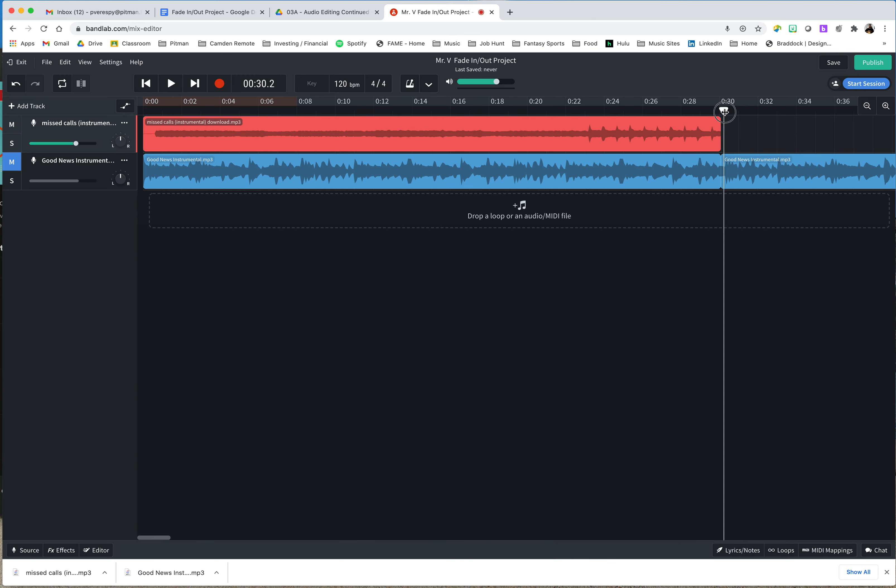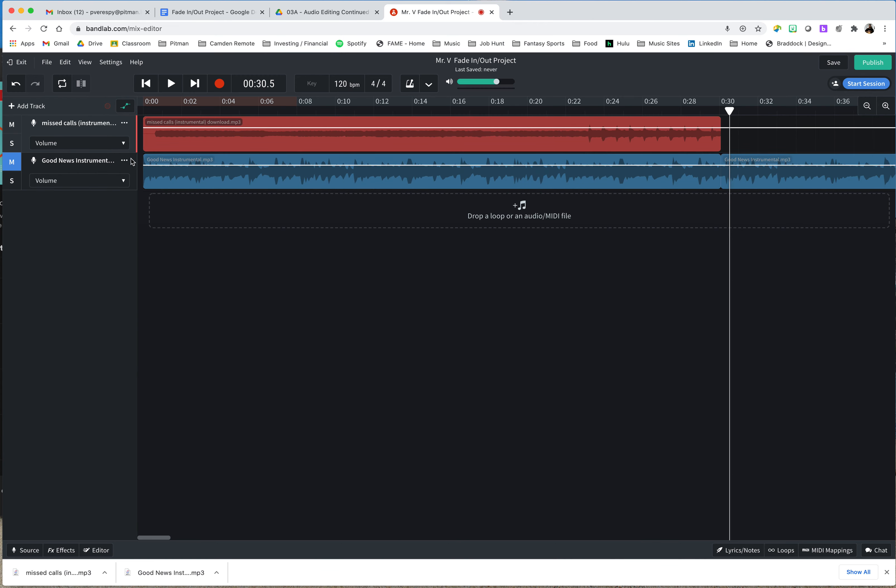I'm going to go ahead. I'll keep my playhead out of the way for now. Where we find the ability to change our volume is this little tool right here. It's our automation tool. So I'm going to go ahead and click on that, and we can see that we have volume selected. The other thing you can select is pan. We're going to look at that a little bit later.